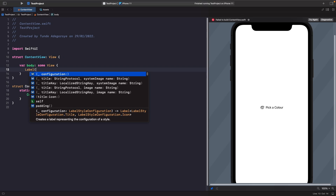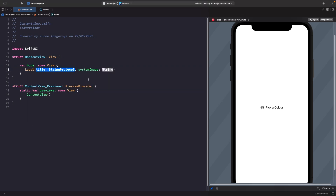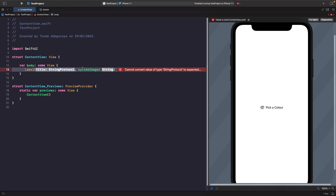The one we're going to focus on for now is the initializer with a title string and a system image, which is an SF symbol. You'll also notice options for a localized key if you're working with localizations, and another option with an image for assets — we'll get to that for custom labels. Selecting title and system image, notice on the right hand side in our SwiftUI preview we get the exact same result as before, but this time in just one line rather than three controls.